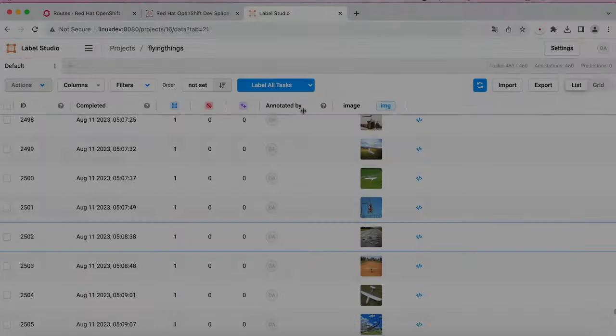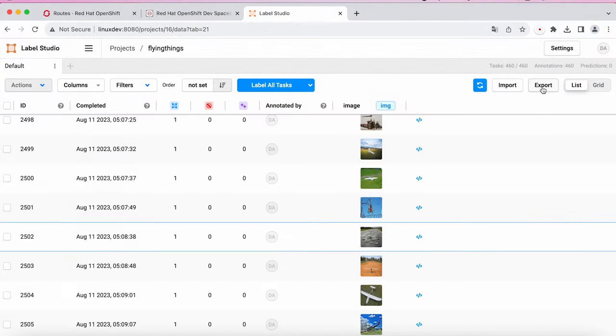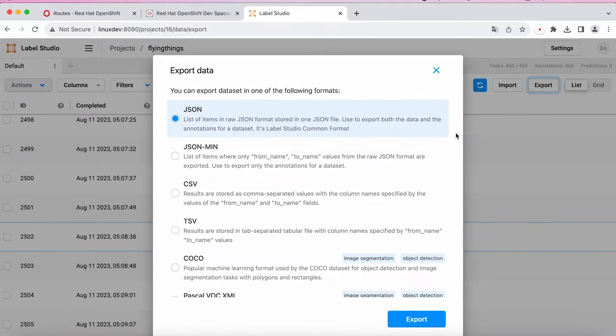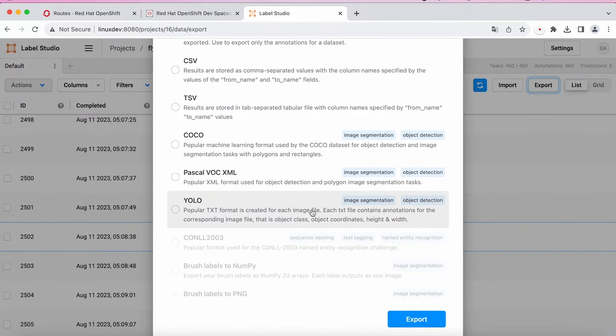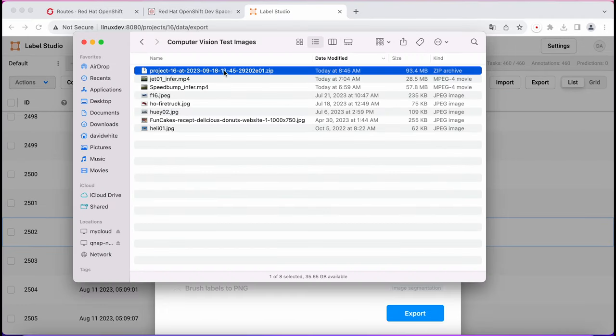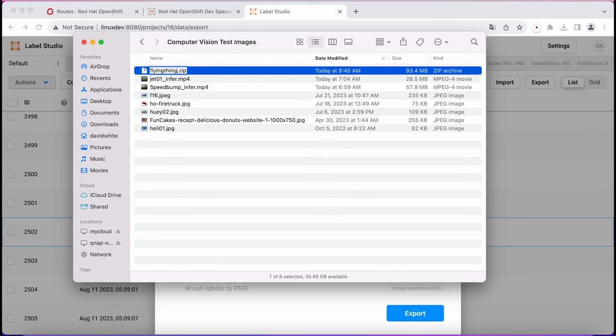Since I've already annotated all the images in the dataset, I can move to the next step and export it. From LabelStudio, I just click on Export. From the dialog, I select YOLO format since I'll be retraining a YOLO model. The export is saved in a zip format. I just renamed the file to something like flyingthings-yolo.zip in preparation for the next step. But first, let's take a look at what got exported.